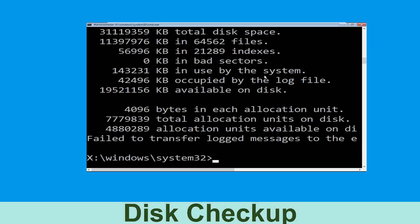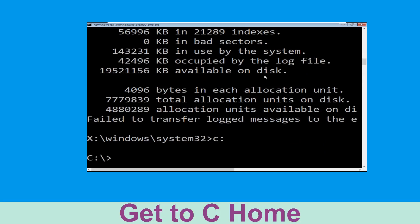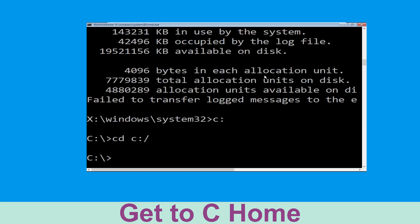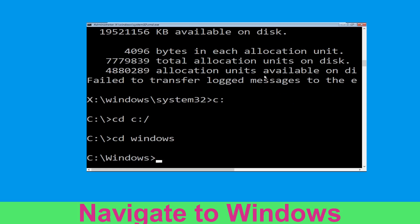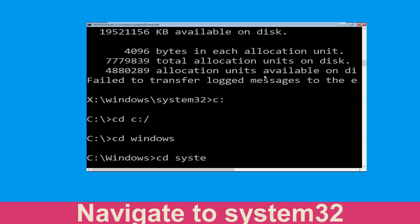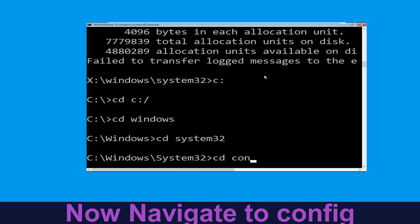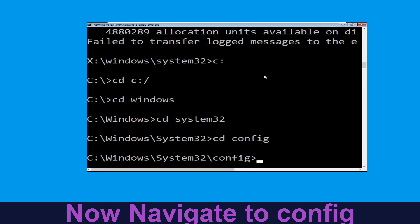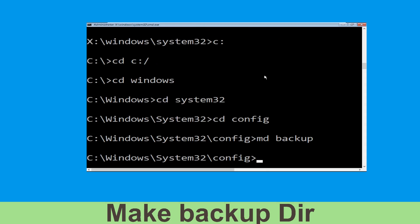Type C: then hit Enter. Now we need to type cd C:\ and hit Enter to execute. Type cd windows and simply hit Enter to execute the command. Now type cd system32 and hit Enter. Now type cd config and simply hit Enter to execute this command.